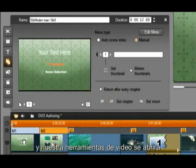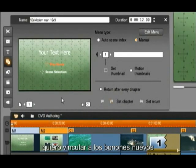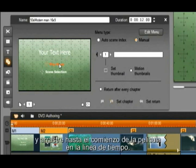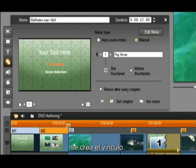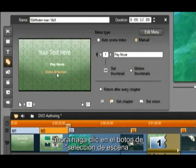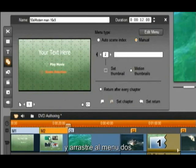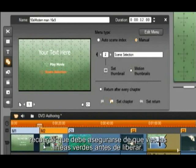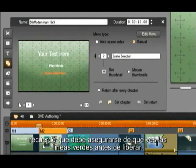Double click on our main menu and our video toolbox opens. I want to link to the new buttons. Click on the play button and drag to the beginning of the movie in the timeline — the link is created. Now click on the scene selection button and drag to menu 2, also the submenu in the timeline. Remember to make sure you see the green lines before you release.